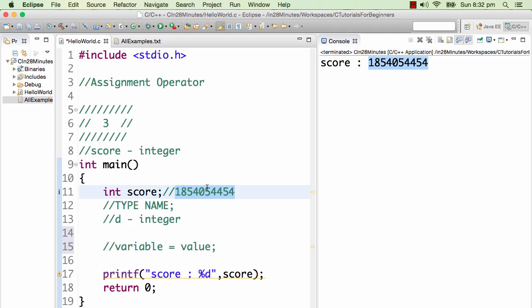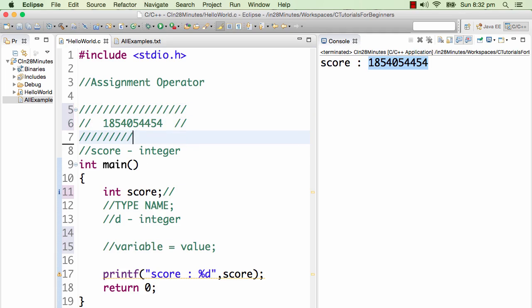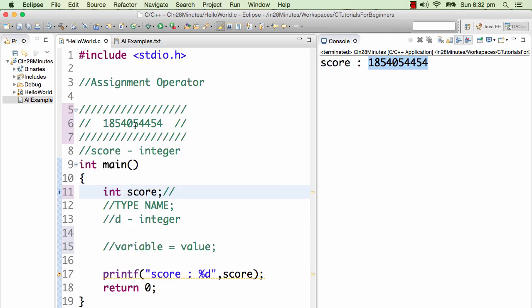Right now we looked at this particular variable and we saw that it was printing a value like this. This was the value which was present in the score when we ran the program last time. When the variable is created, it has some dummy value. So when score is created, it has a default value or a garbage value — a dummy value, whichever way you want to call it.